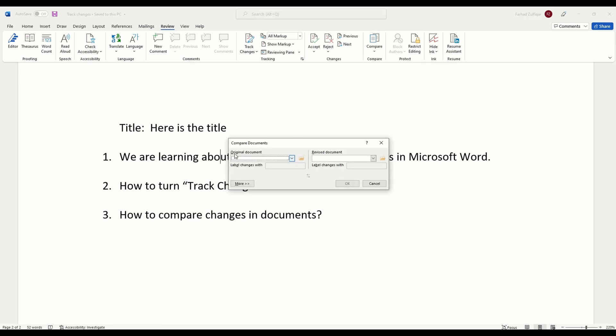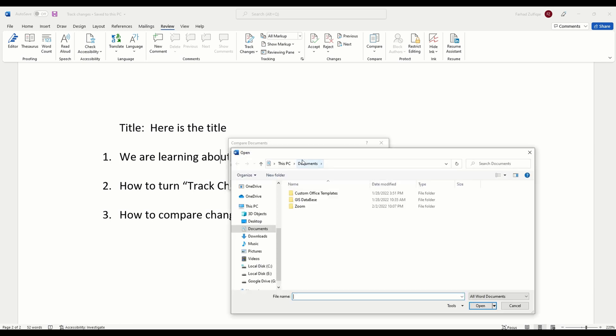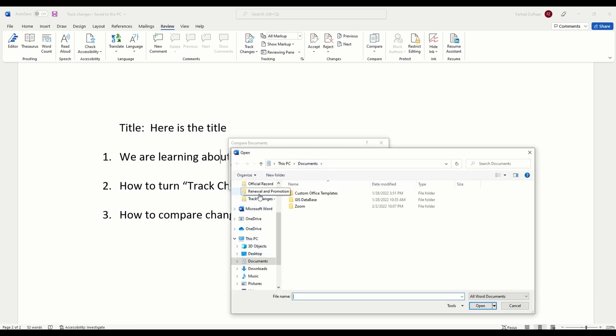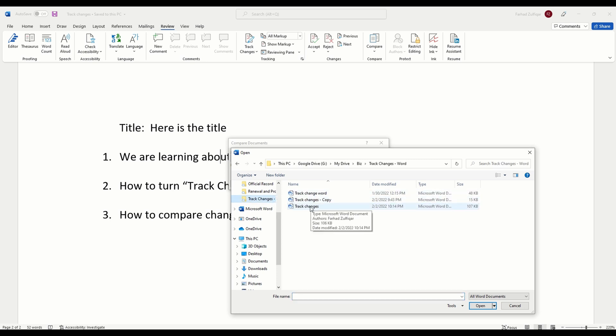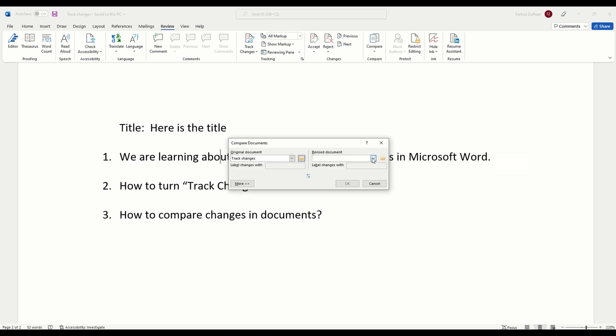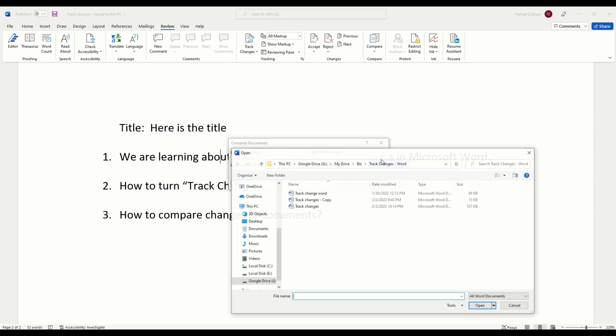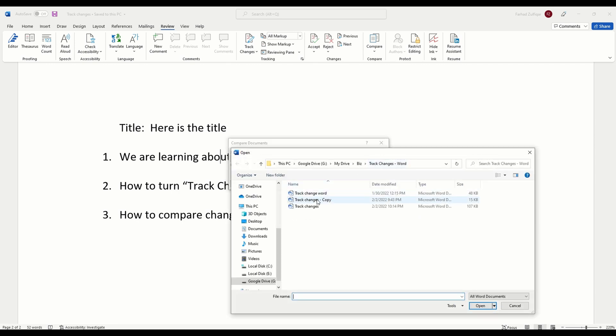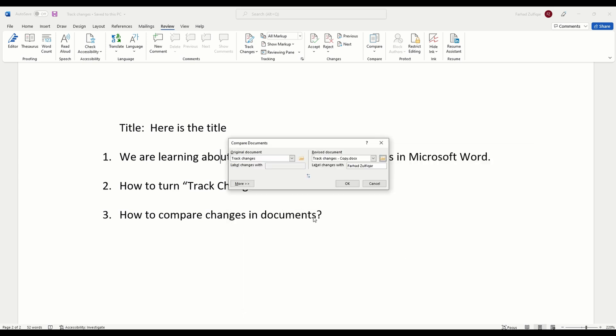One will be the original version. Maybe I sent it to somebody. So, I will have the original version. I need to select the original version of the document. I have the original version and somebody revised it. Let's say it is this document which was revised later. Once I have selected both original document and revised document, I will click okay.